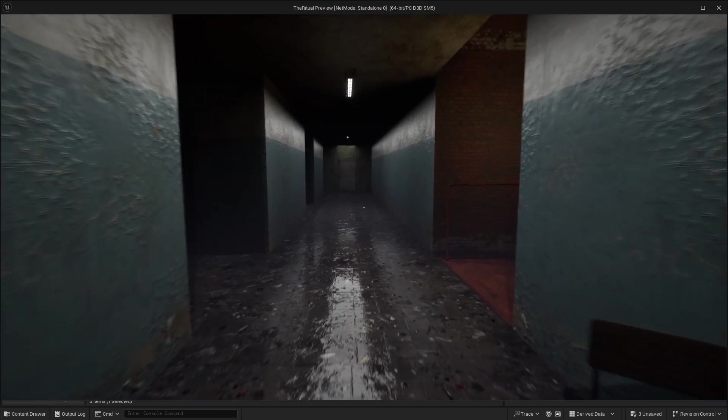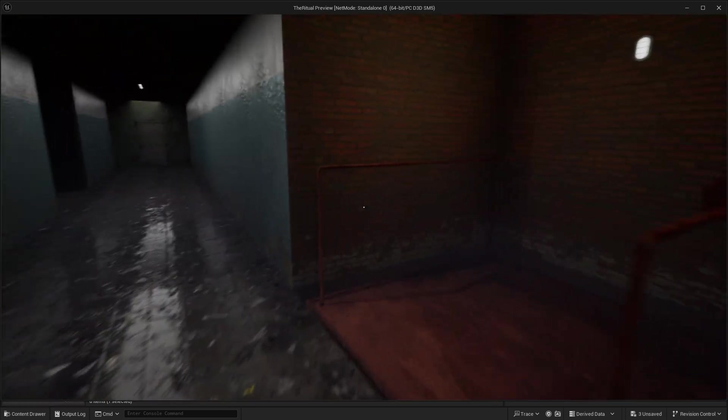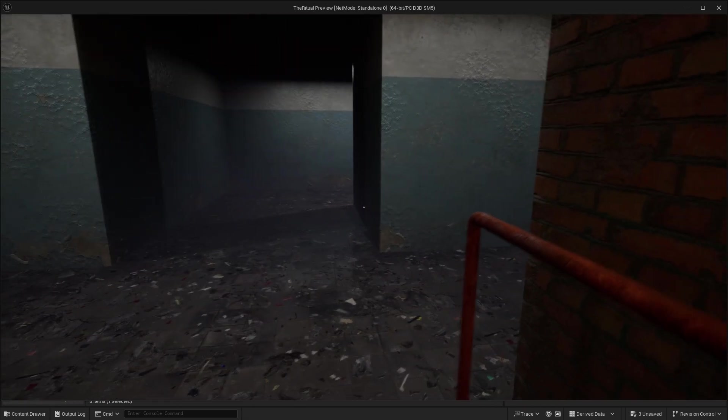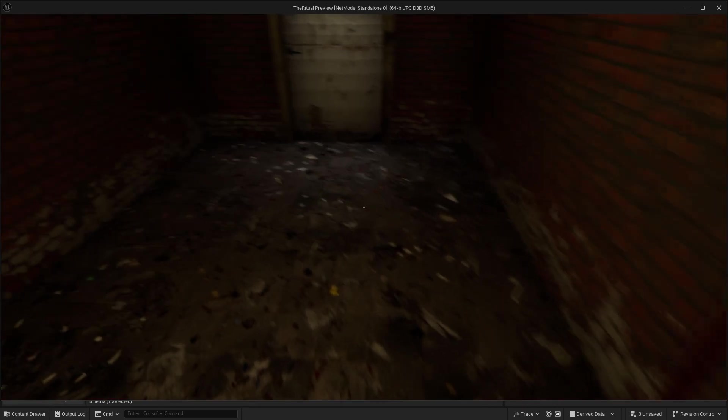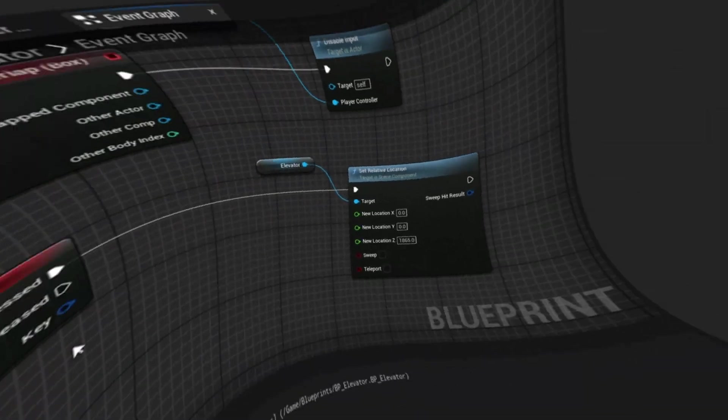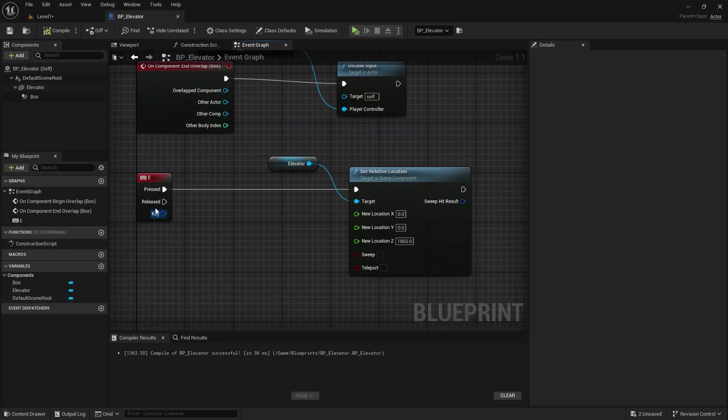When we press the E key, it goes up. But we don't want it to go up all at once. We need a smoother transition. For this we will use the add timeline node.